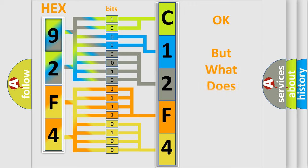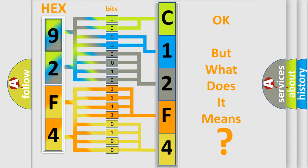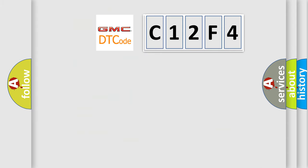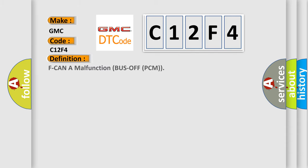The number itself does not make sense to us if we cannot assign information about it to what it actually expresses. So, what does the diagnostic trouble code C12F4 interpret specifically? GMC car manufacturers.